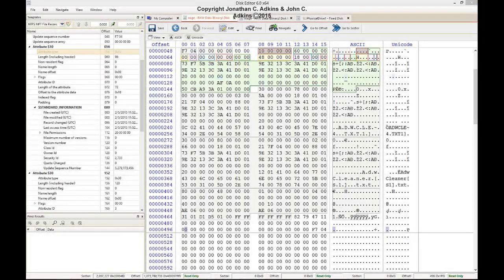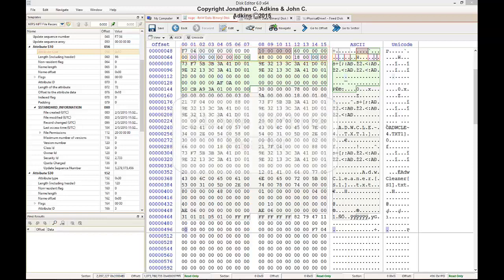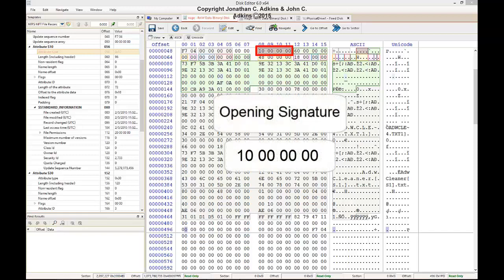The standard information block is the first attribute written to the master file table record. It begins with an attribute header which is 24 bytes in length. The first four bytes of the standard information attribute header consist of the signature, which is 10, 0, 0, 0, 0, 0, 0, 0.